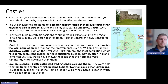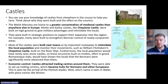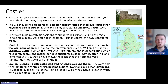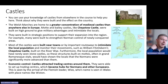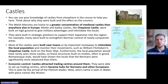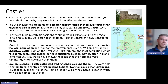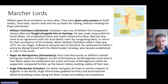Other Europeans were also attracted to the marches region by its economic power. A good example is the Flemish leader Wizo — from what is now modern-day Belgium — who came over with his supporters and had a long-term impact on Wales. The village of Wiston is named after him. So castles had many knock-on effects when built, including drawing in new settlers and reshaping local place names.